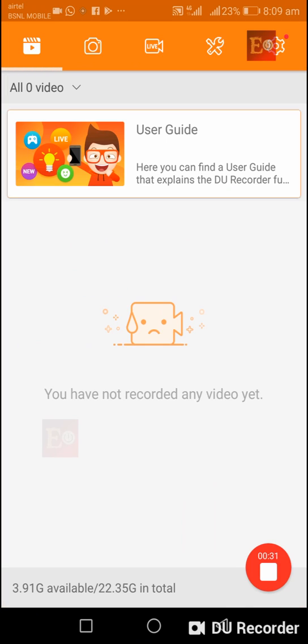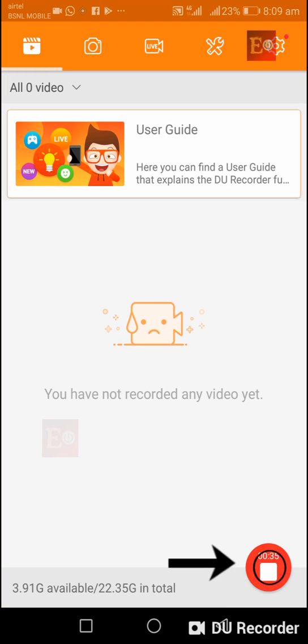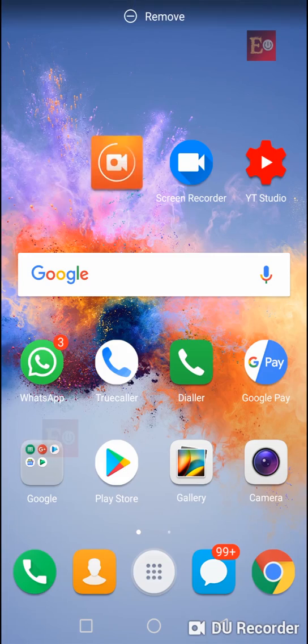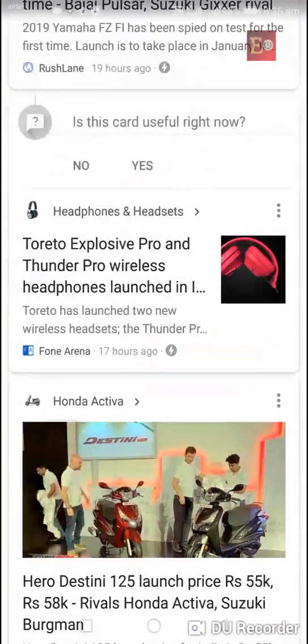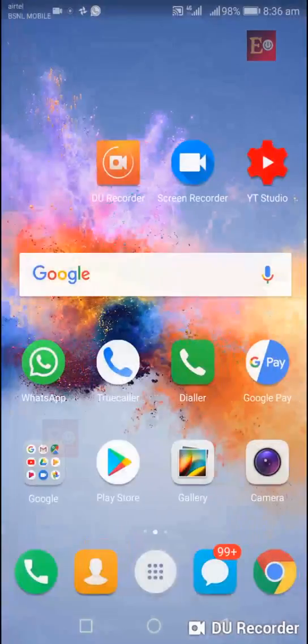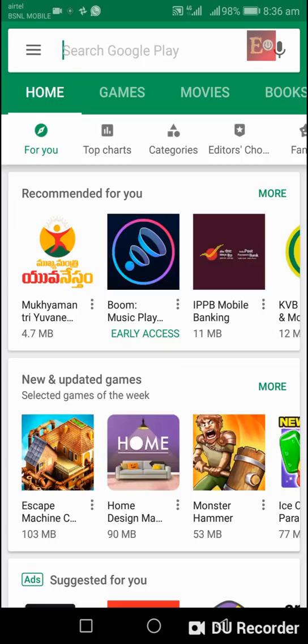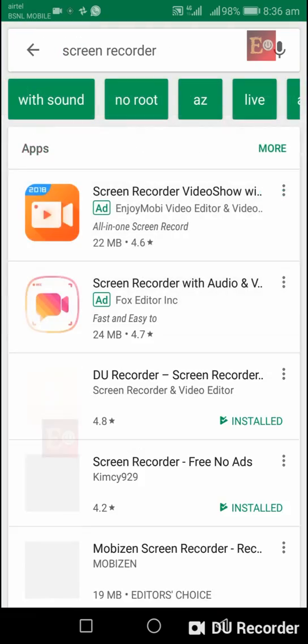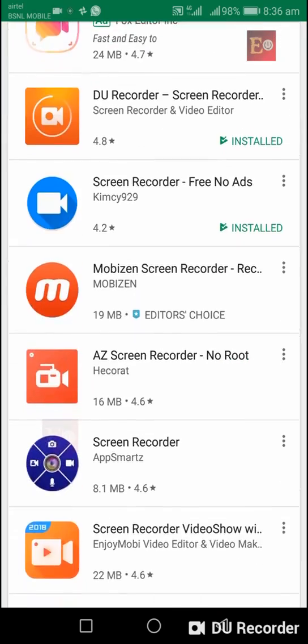If you want to stop screen recording after some time, you can touch the same button. This video is also recorded using the screen recorder. If you search in Play Store for screen recorder, there are other screen recorder options available as well.